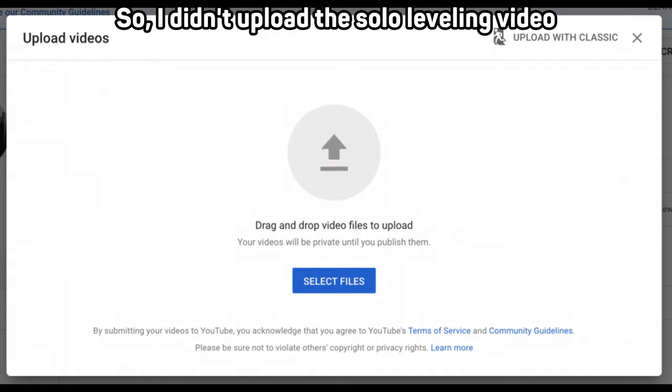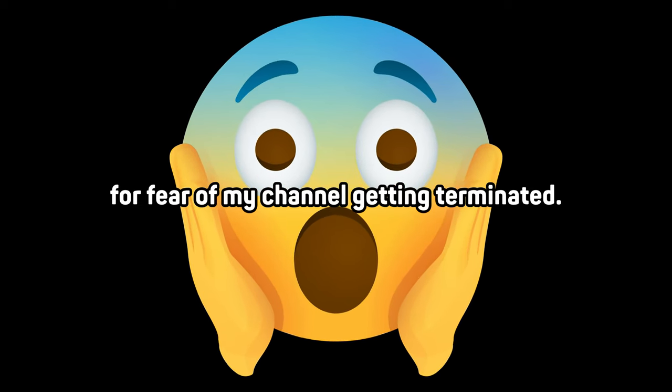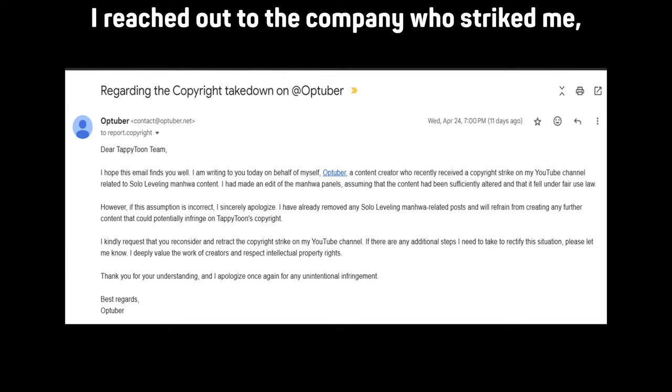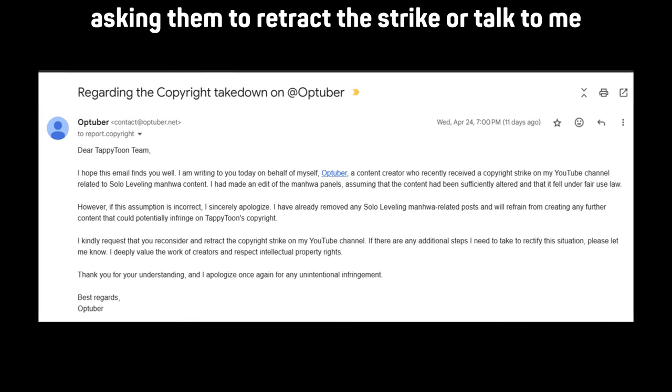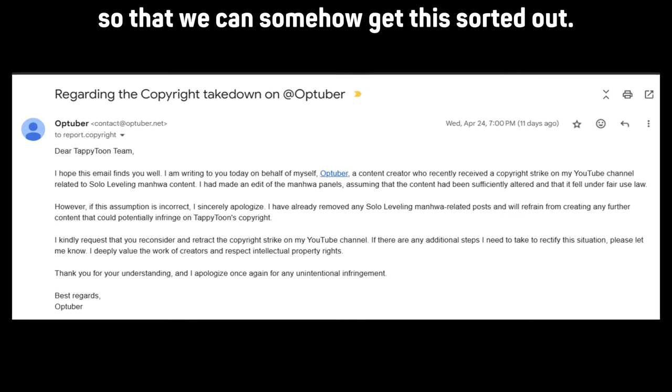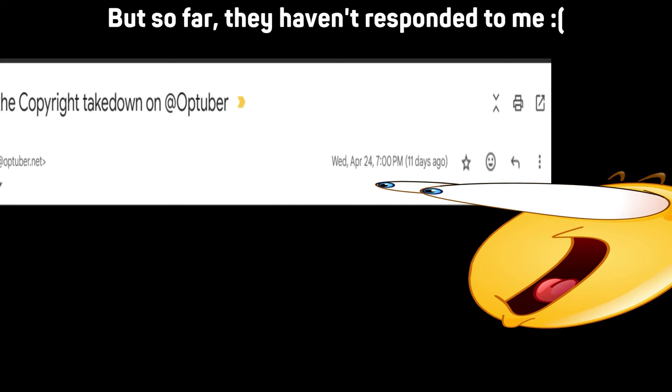I didn't upload the solo leveling video for fear of my channel getting terminated. I reached out to the company who striked me, asking them to retract the strike or talk to me so that we can somehow get this sorted. But so far, they haven't responded to me.